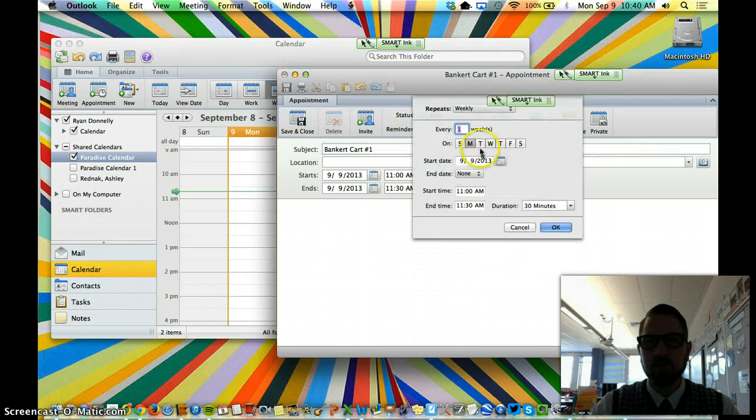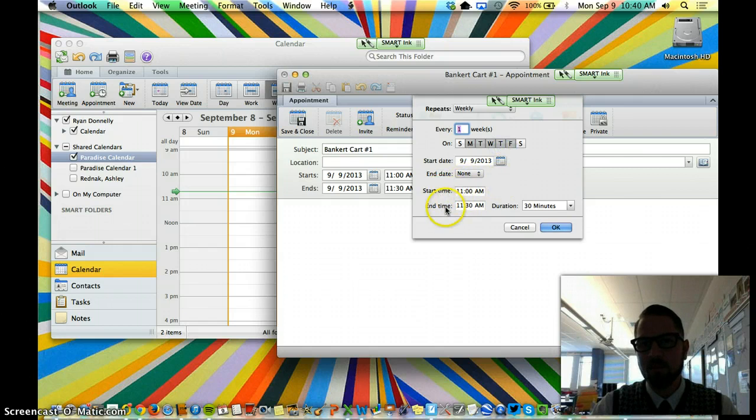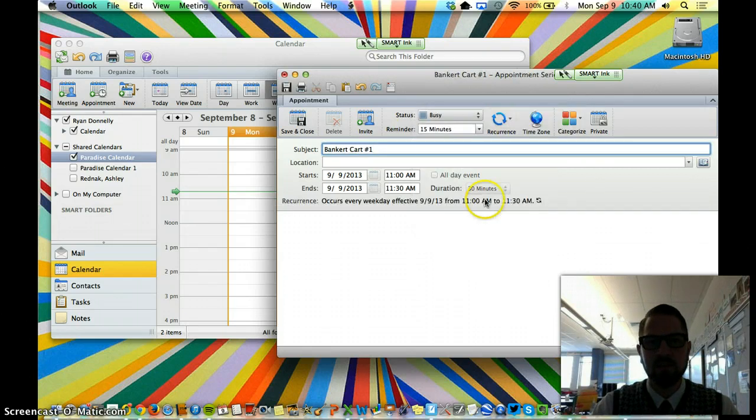You're going to do it Monday, Tuesday, Wednesday, Thursday, Friday. And then that same start time, same end time. And it will create the event for you.